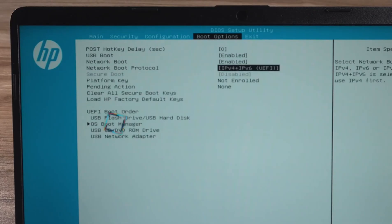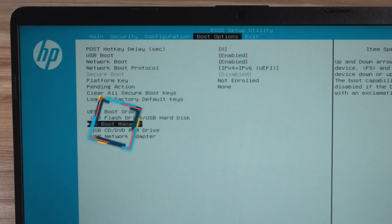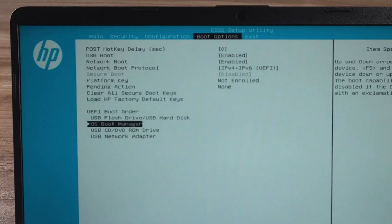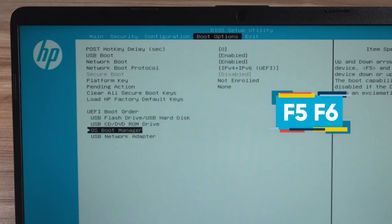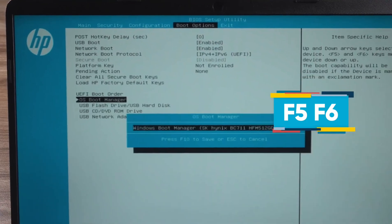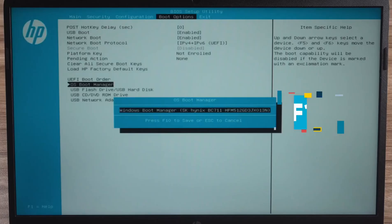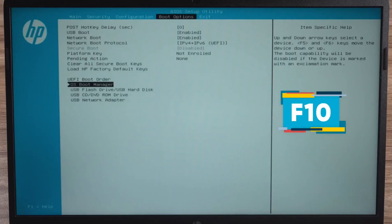Then you need to use the arrow keys to select the boot option. In the boot order you need to adjust your computer's hard disk boot order. Adjust the first boot bit to the Windows system drive. This is usually done by pressing F5, F6 to adjust the order.